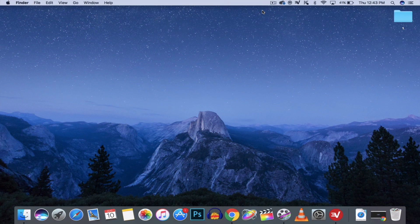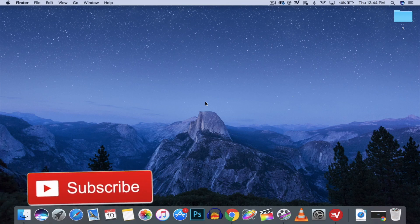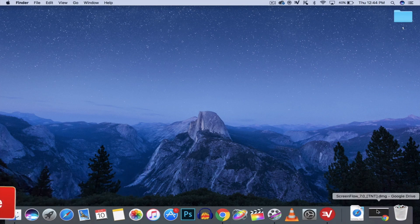Welcome back guys to the Hack Destination. I am here with a new playlist called Mac Apps, where I will show you how to get paid Mac apps for free. Today I will show you how to get ScreenFlow version 7 completely free — it's in the App Store for about $160. So please make sure to subscribe to our channel and hit that like button. Let's get started.